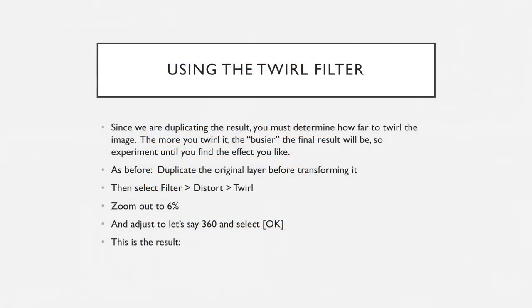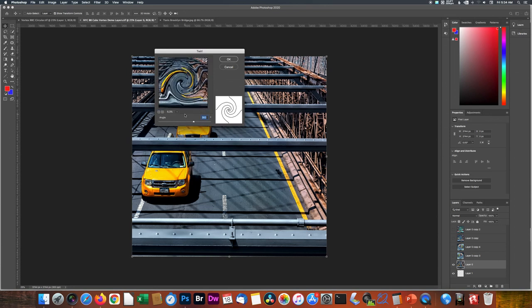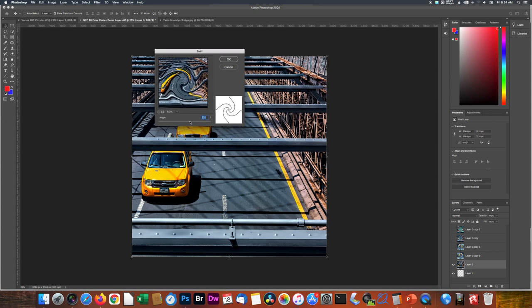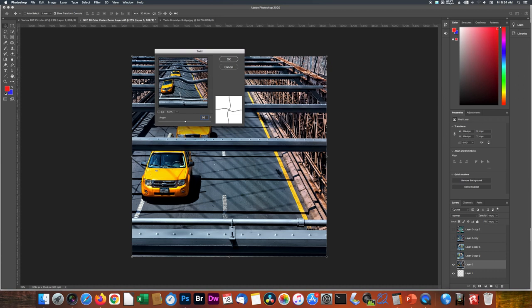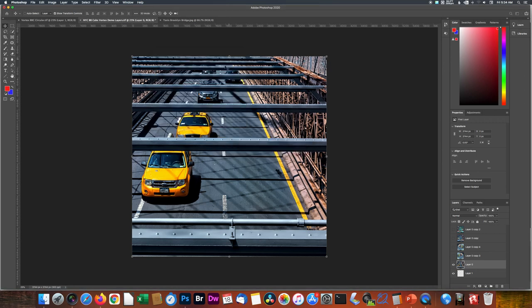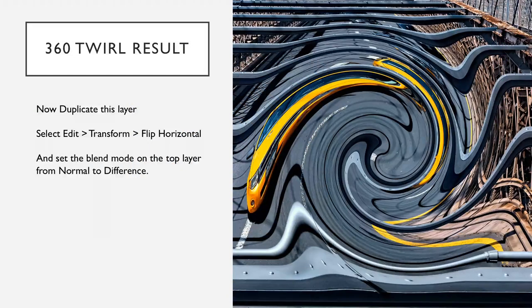This is the Twirl filter. Once again, you want to zoom out. It starts at 100% every time. You want to go to 6% so you can really see what you're looking at. It shows you the whole image. How much you twirl this has a lot to do with the final result. We are currently at 360. As you twist this, you will see what you're going to get out of the image. And what you need to remember is what's in the middle is what we're going to duplicate when we get done with this. And we're going to flip it horizontal so we have a mirror image. So we're going to stay with 360. And you can try any number of different settings just to see what you like. But just for the sake of demonstration, we'll start with 360.